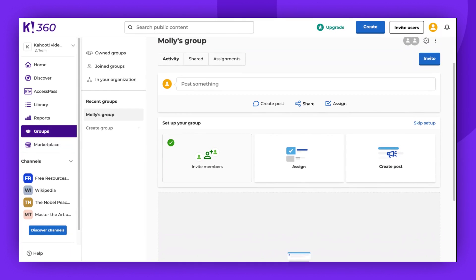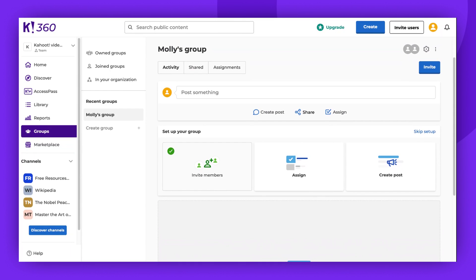You will now find three main options: creating posts, sharing, and assigning.